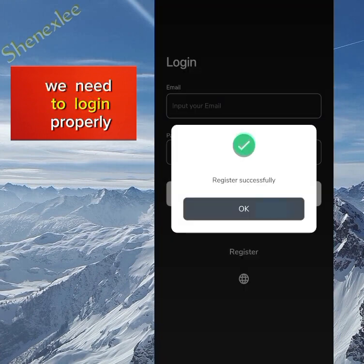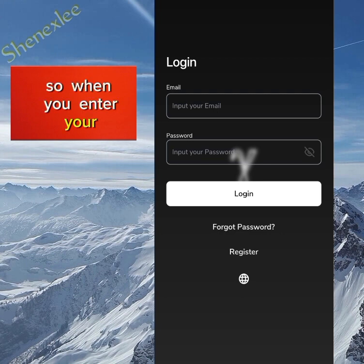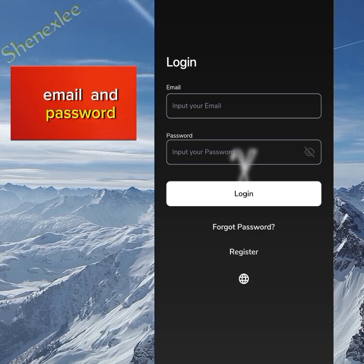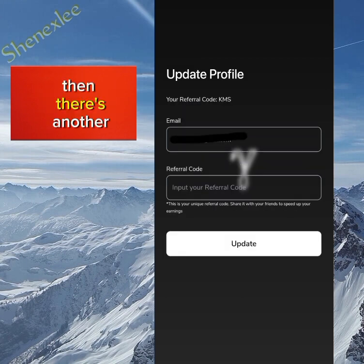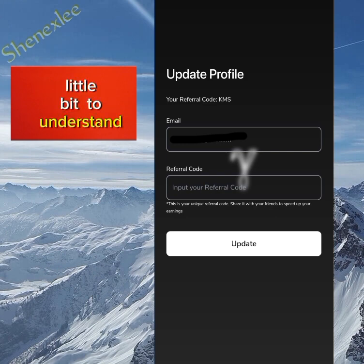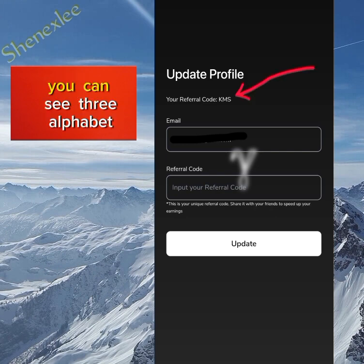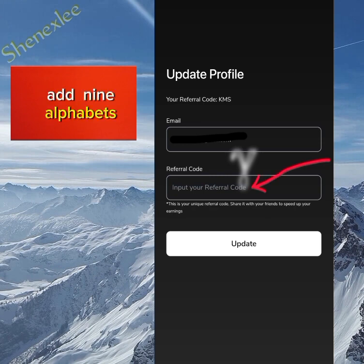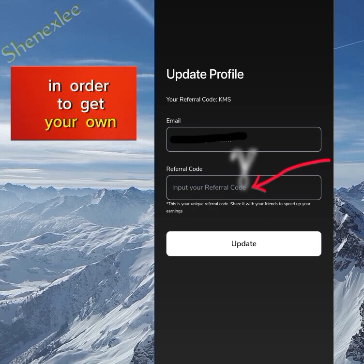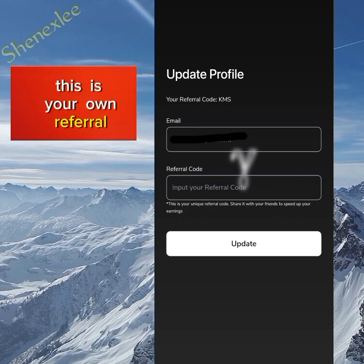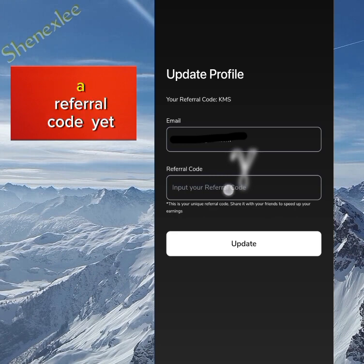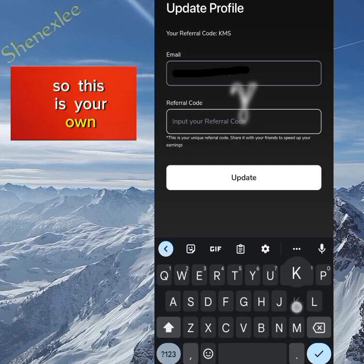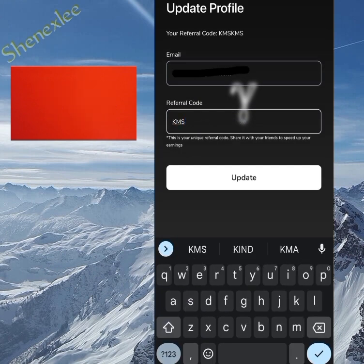On the application we need to log in properly. Enter your email and password and click on login. There's another process here: come down a little bit to understand this. You can see three alphabets already up here, so you're just going to add nine alphabets to get your own referral code. This is your own referral code, not someone else's — you're creating your own referral code here.